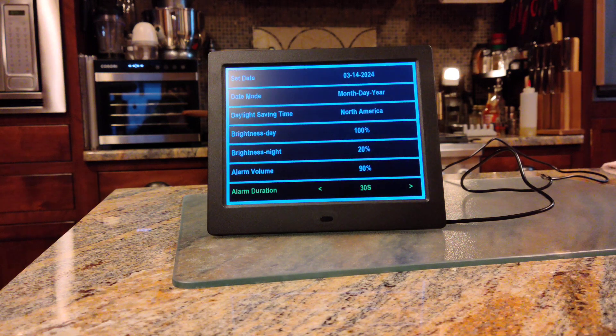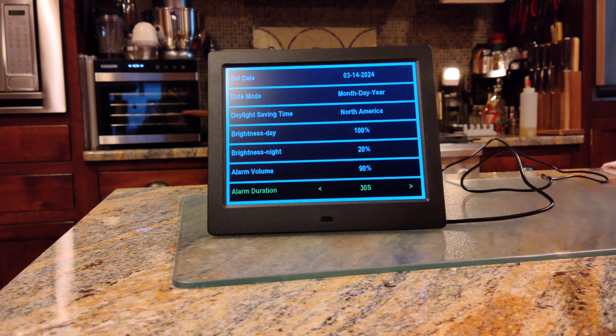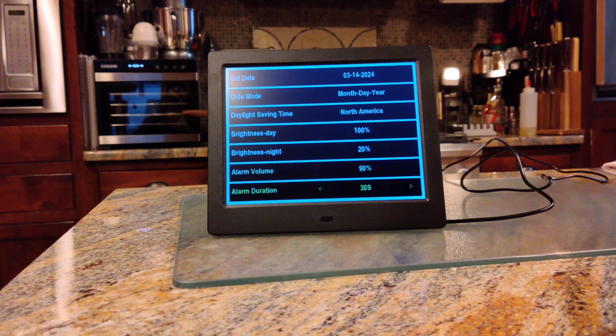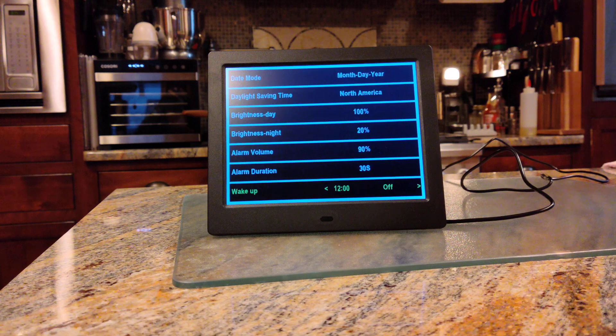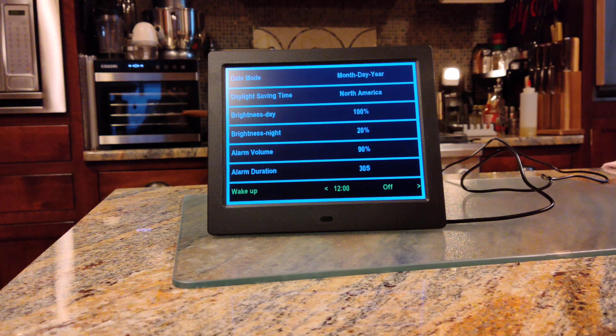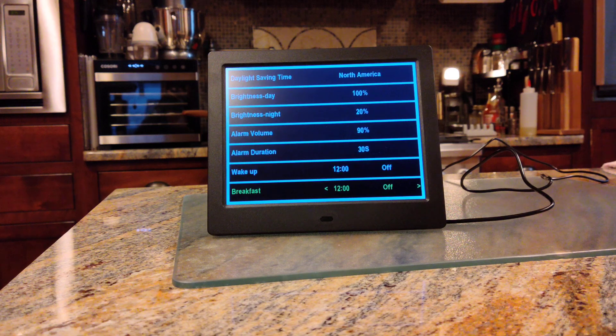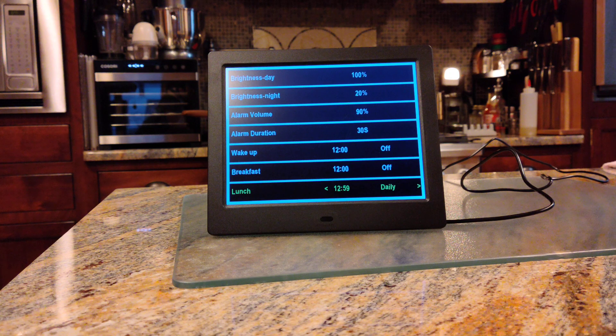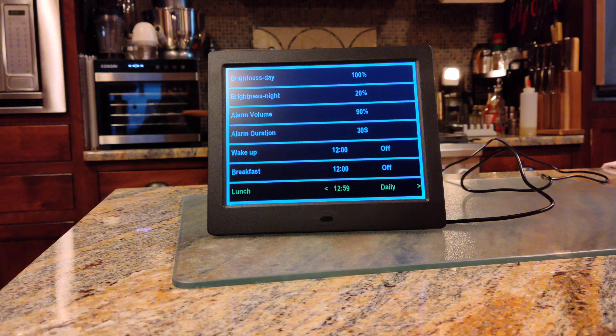Alarm volume - louder or quieter as you like. Alarm duration time. Then you've got your settings for alarms - wake up, breakfast, lunch.